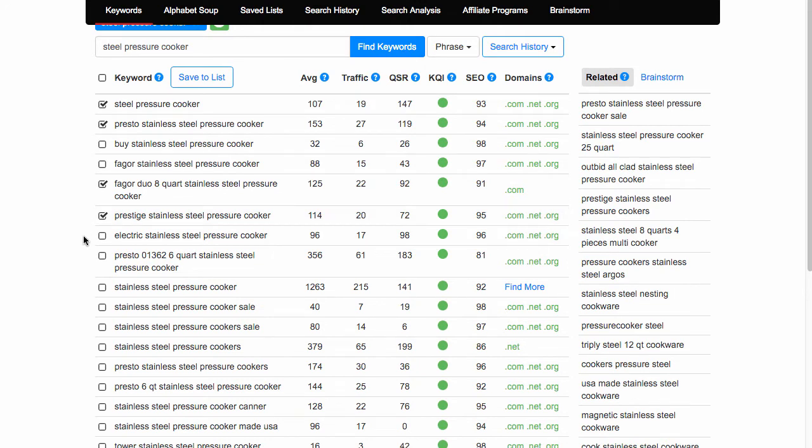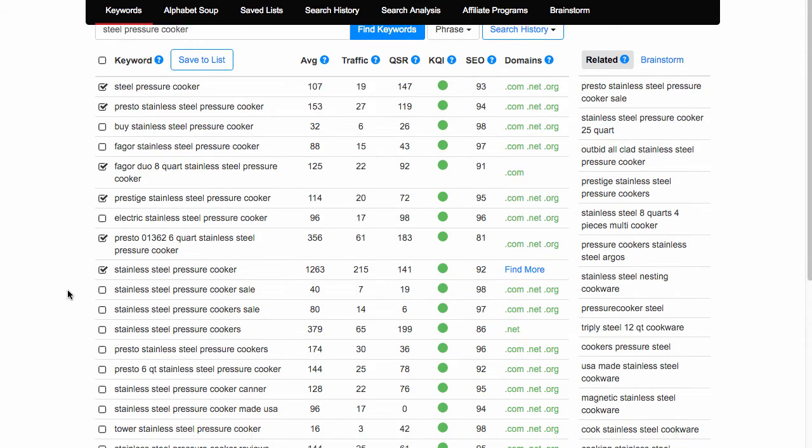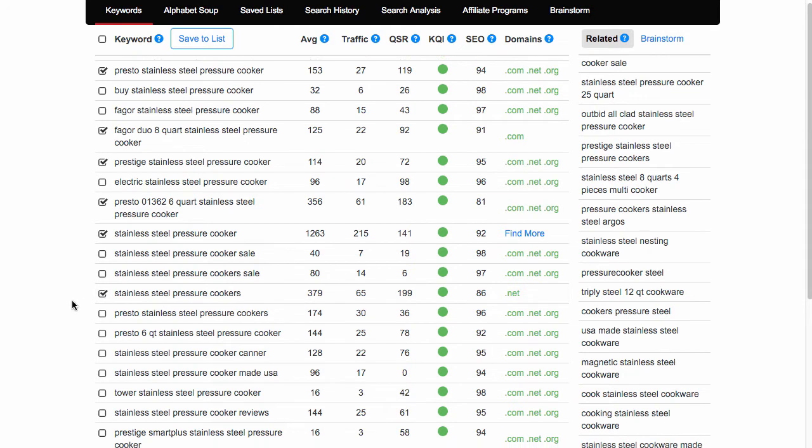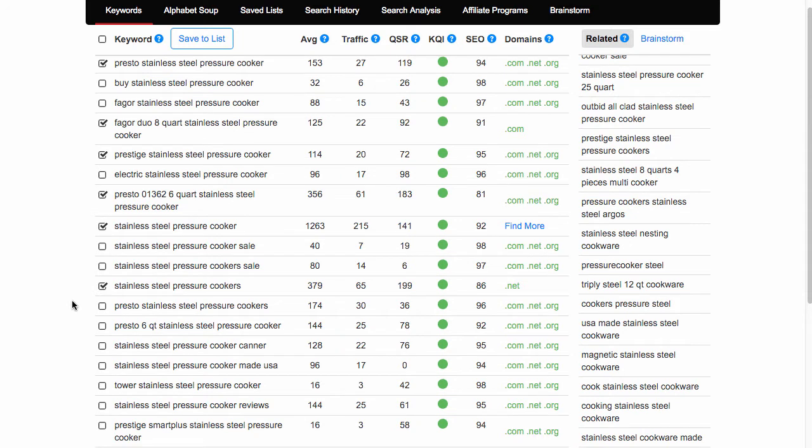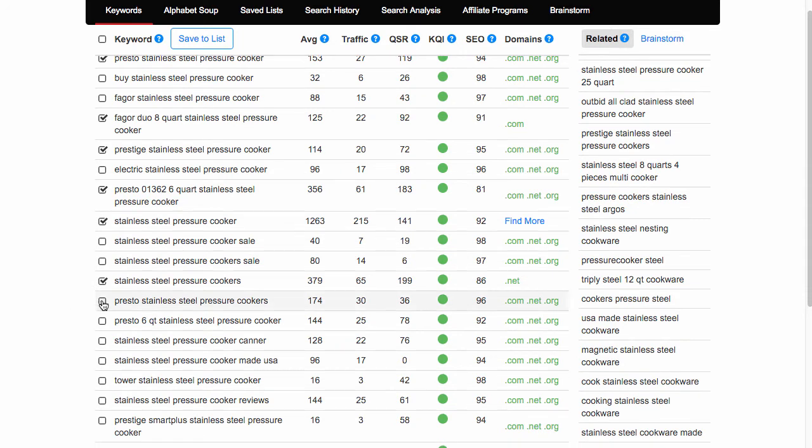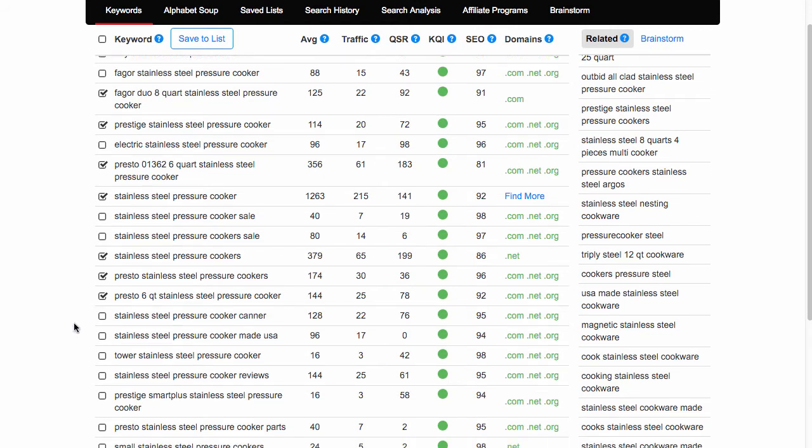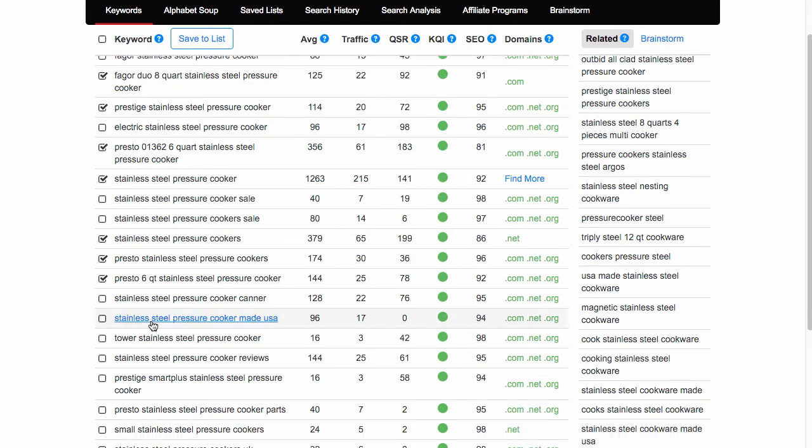I'm going to tick all of them that have decent numbers and whittle them down later. So that's pretty decent - standard steel pressure cookers, maybe a category, maybe a tag, I'm not really sure but I'm going to tick it just for now anyway.